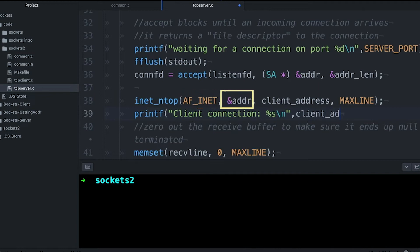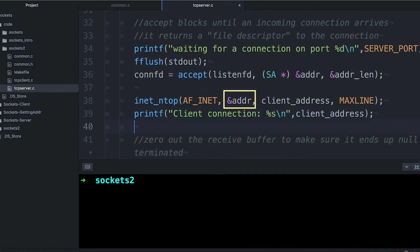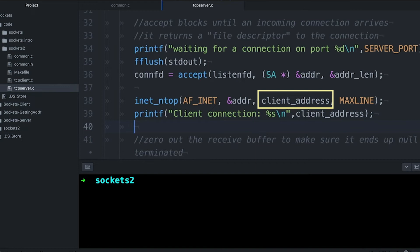I give it a pointer to the struct that accept filled with data, and I give it a buffer that it's going to put the presentation form, it's going to convert it to a string. And I need some place for it to put that string so that this client address is where the string is going to get put.